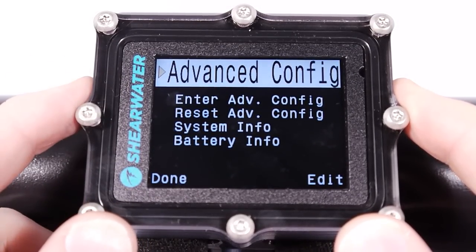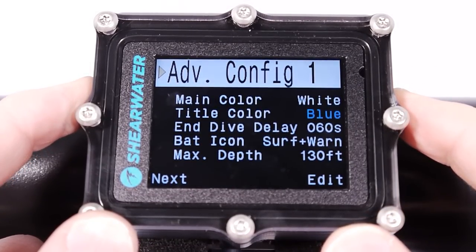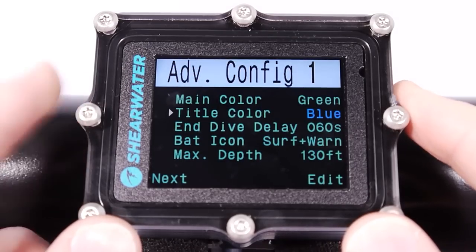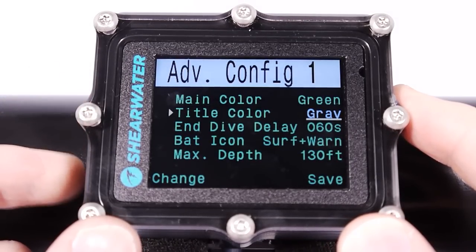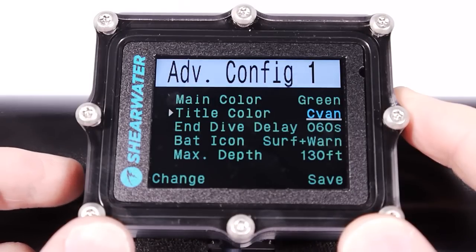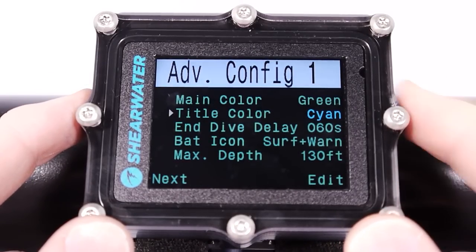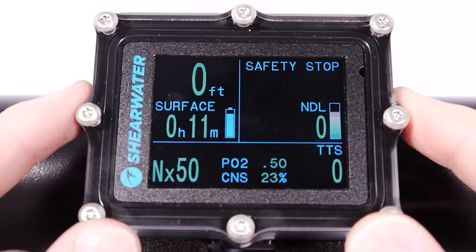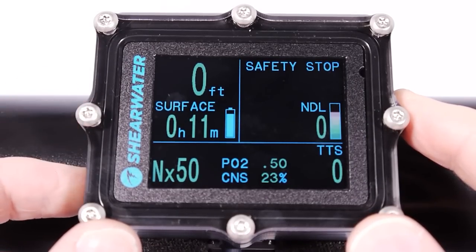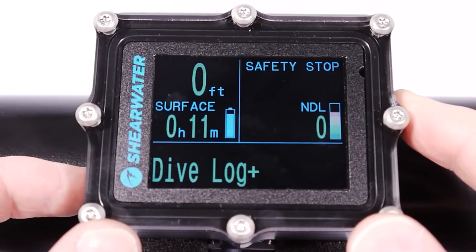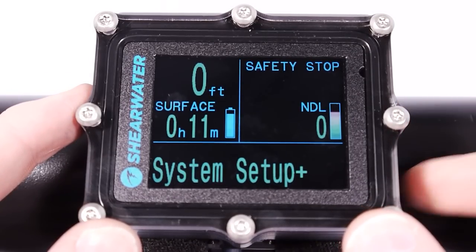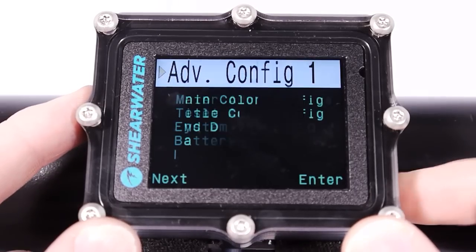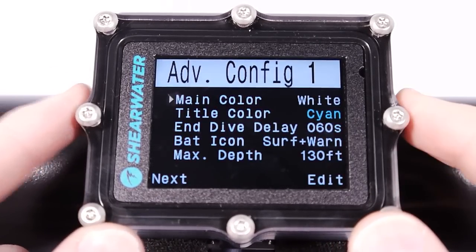In the advanced config, you can edit the main color — for example, set it to green — and change the title colors to something like cyan. Back on the main screen, you can see the main color is now green. You might want this if you like things color-coded so warnings are red and yellow, and the normal display state is green.